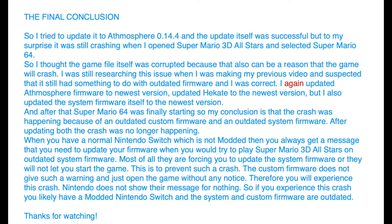I updated the Atmosphere firmware to the newest version, updated Hekate to the newest version, but I also updated the system firmware itself to the newest version. And after that Super Mario 64 was finally starting. So my conclusion is that the crash was happening because of an outdated custom firmware and an outdated system firmware. After updating both, the crash was no longer happening.